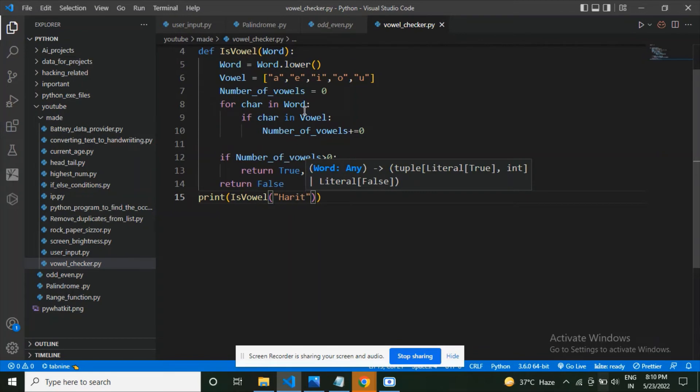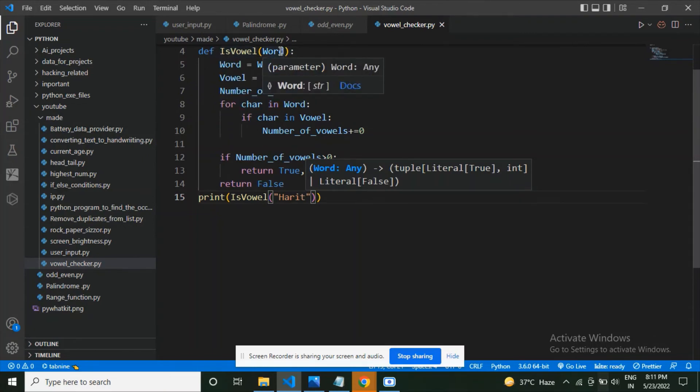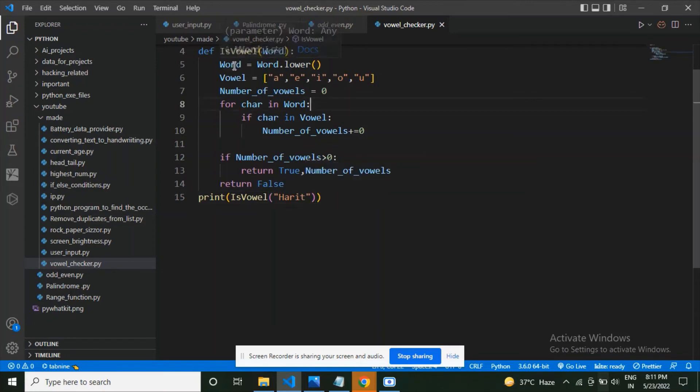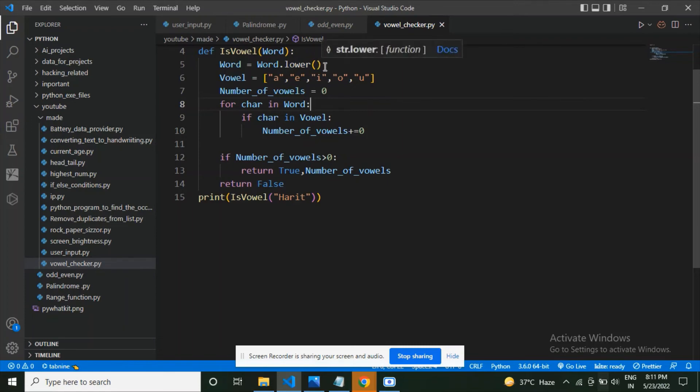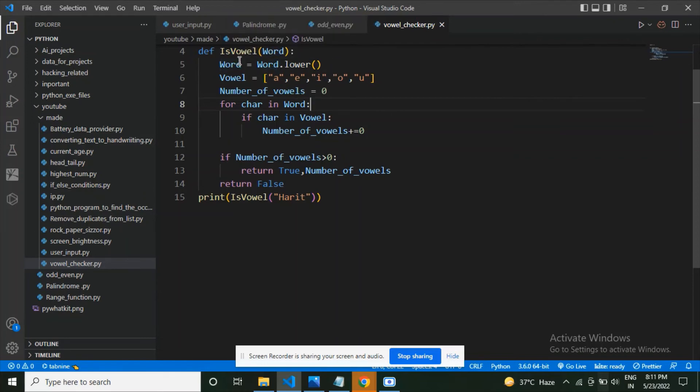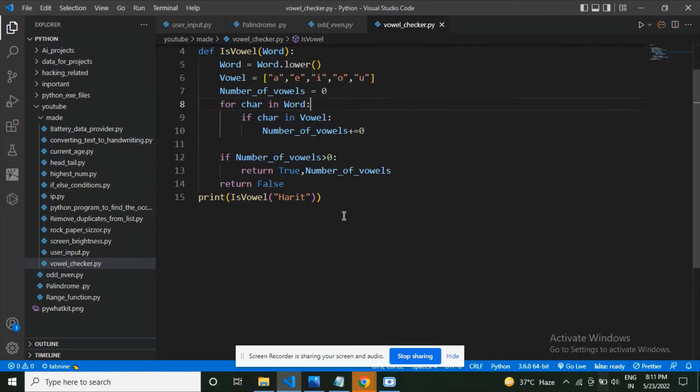Now let's understand what have I done in this code. I have defined a function which is is_vowel and it is taking word as its parameter. Next I have made a variable which is word, and what am I going to do is that I'm getting the user word, the string the user has entered, and I'm going to convert it into the lower form and save it in the word. What is happening here is that I am overriding the value of the word which was given by the user.